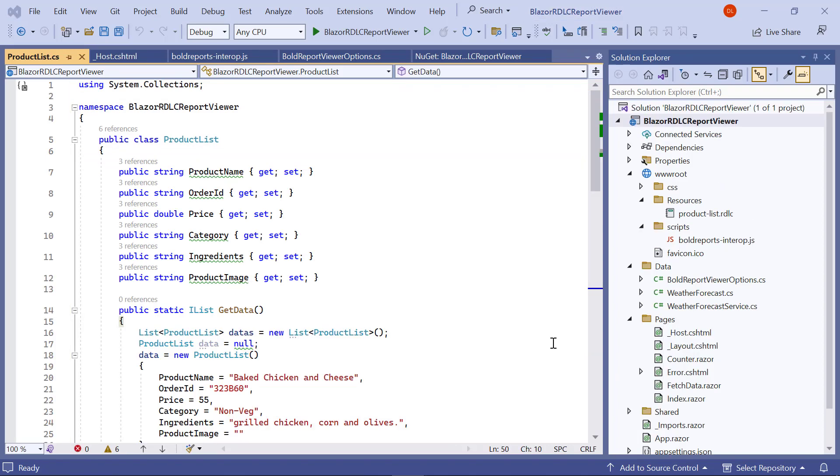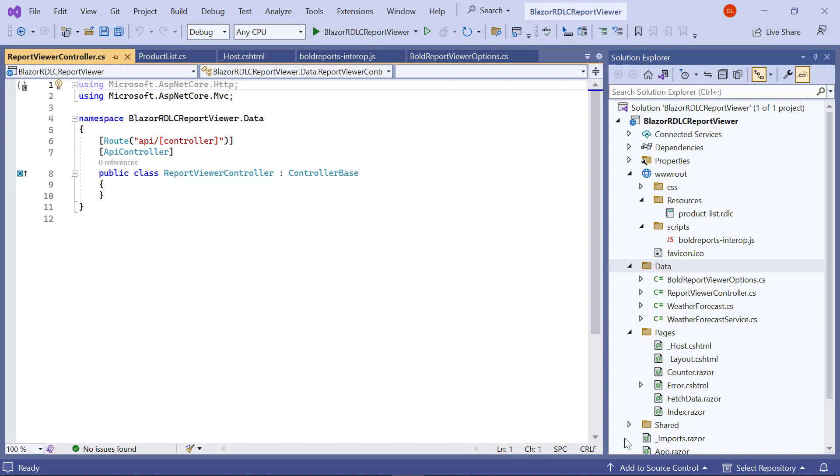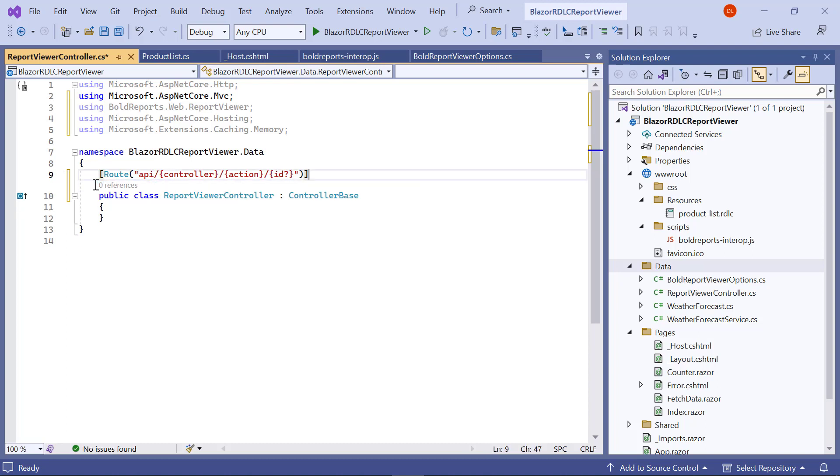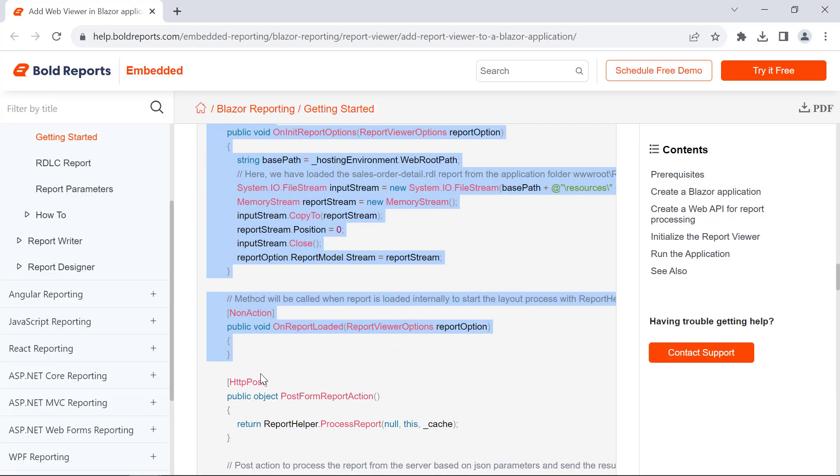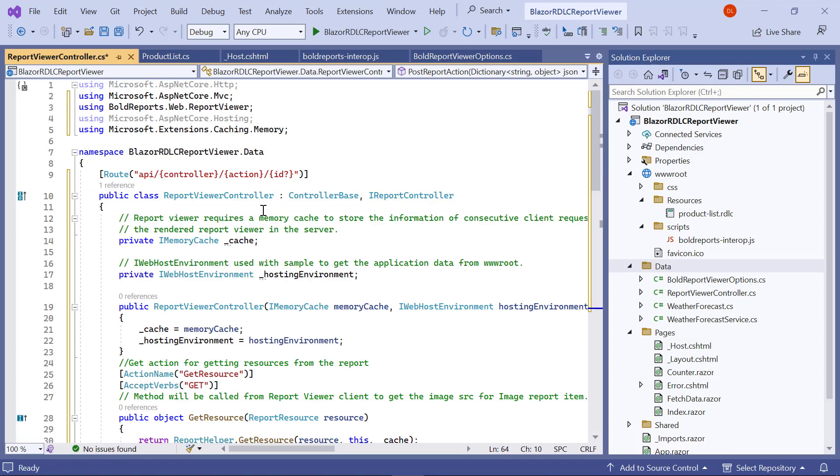Now let me configure the web API. The Blazor report viewer requires a web API service to render the report viewer control. I create a new file and name it ReportViewerController.cs inside the Data folder. In the report viewer controller file, add the necessary using statements. Then I set the route attribute for the report viewer controller. Inherit the IReportController interface. I copy the code from the documentation and paste it inside the report viewer controller class.